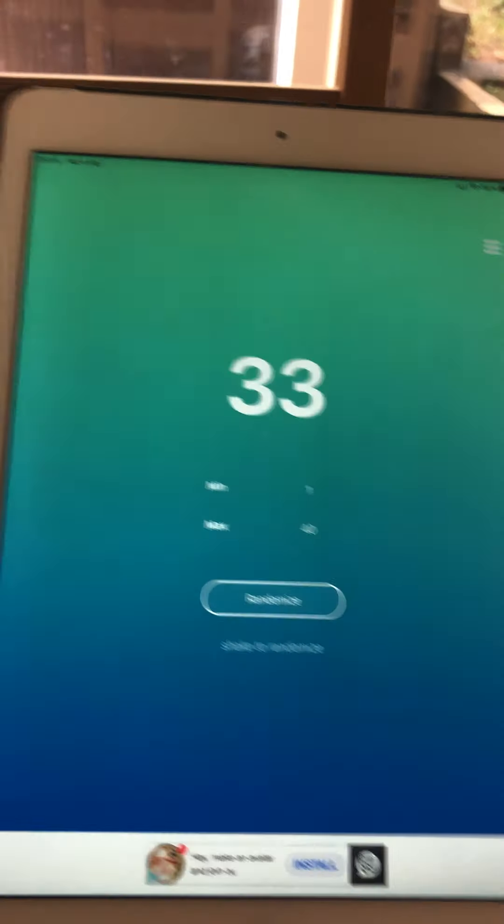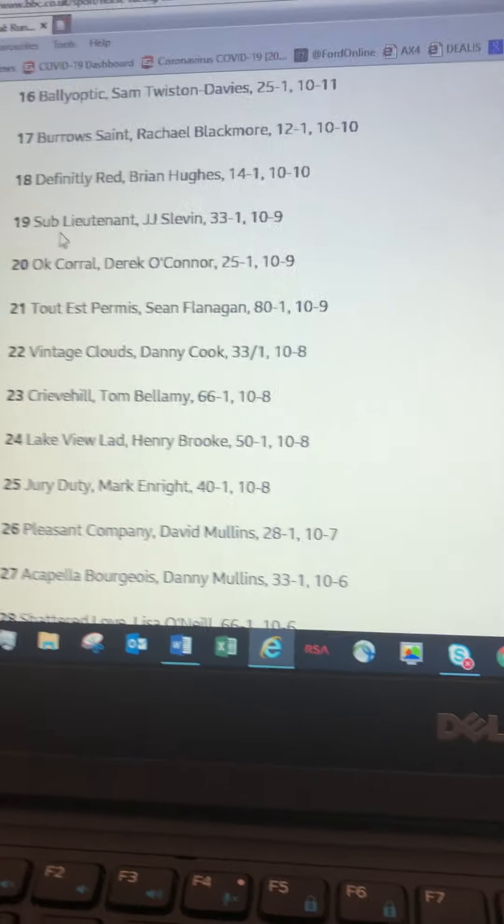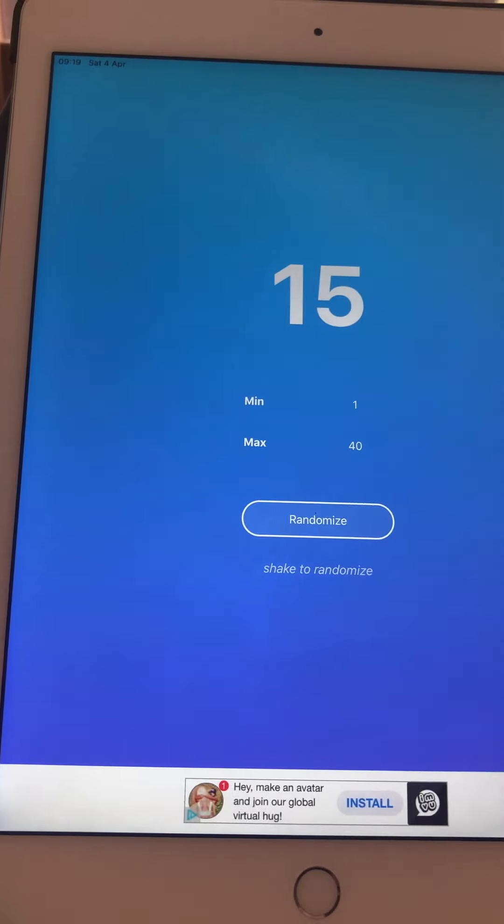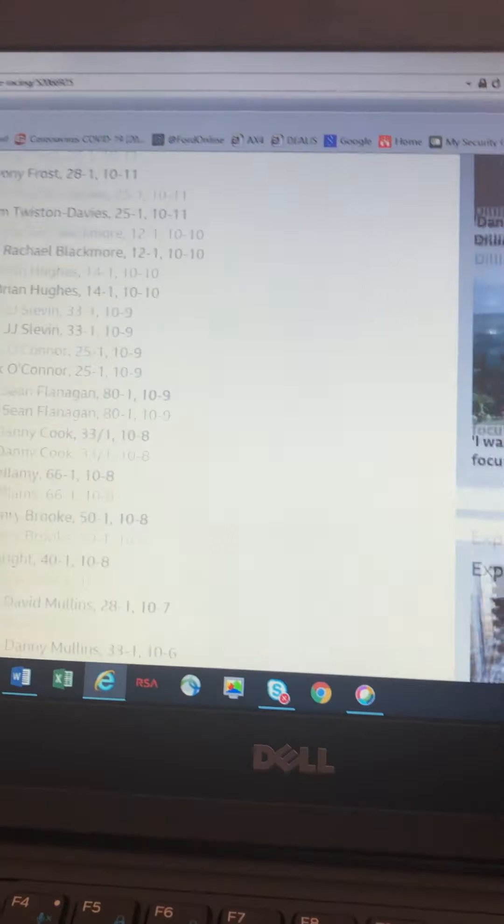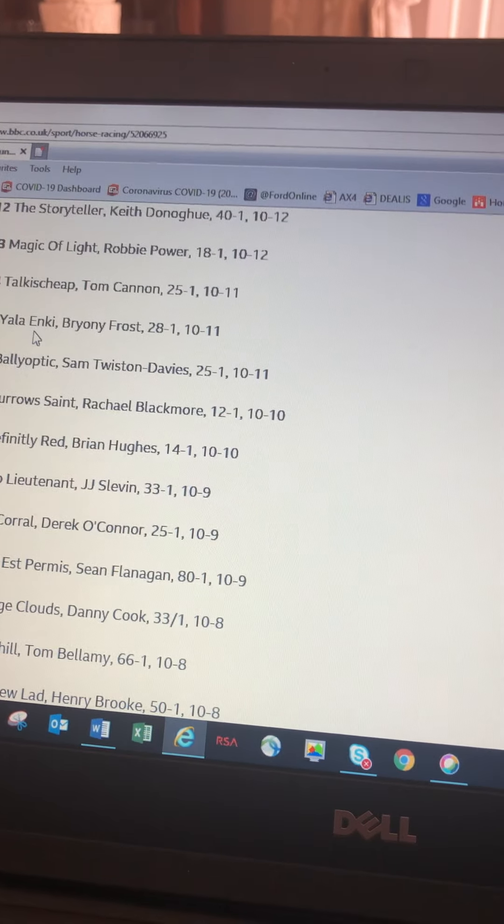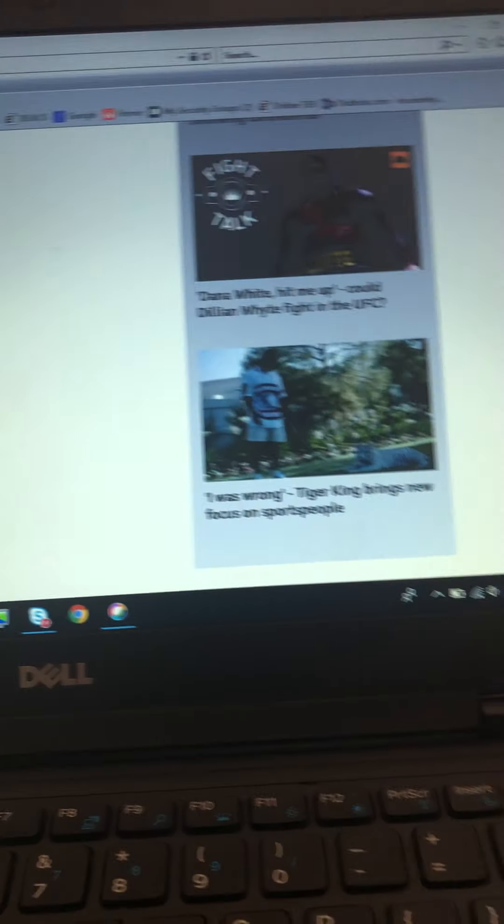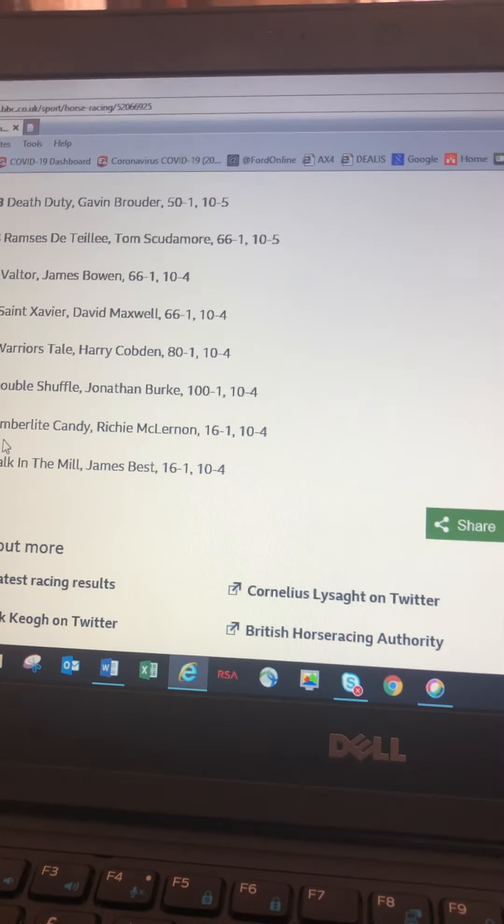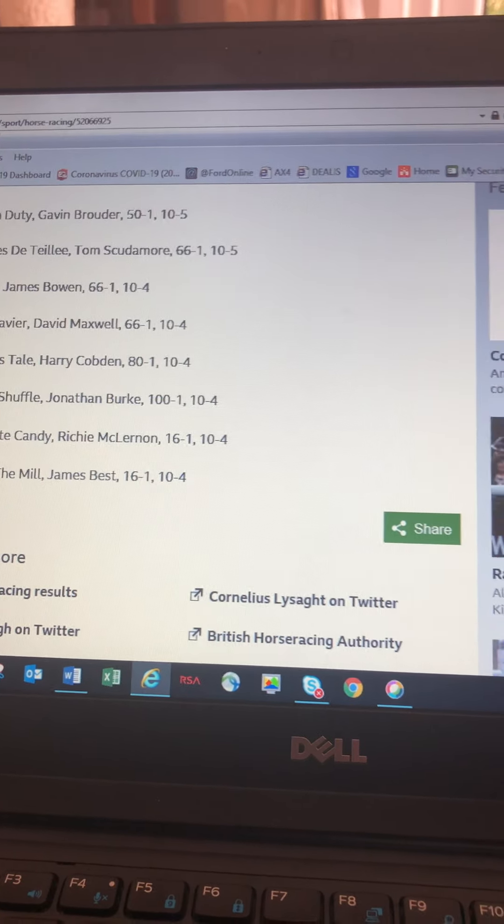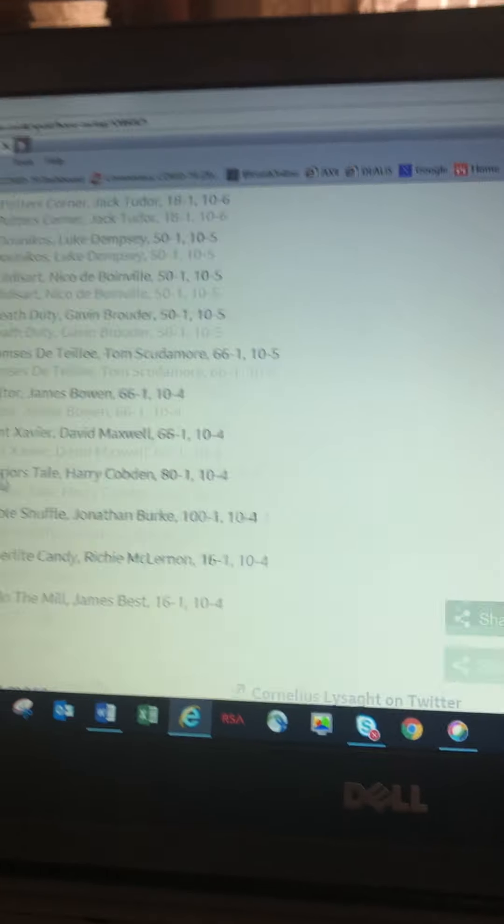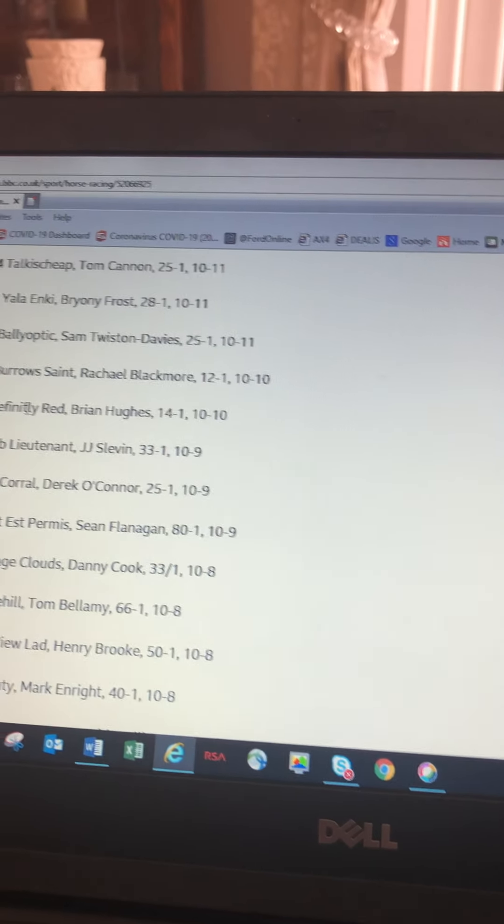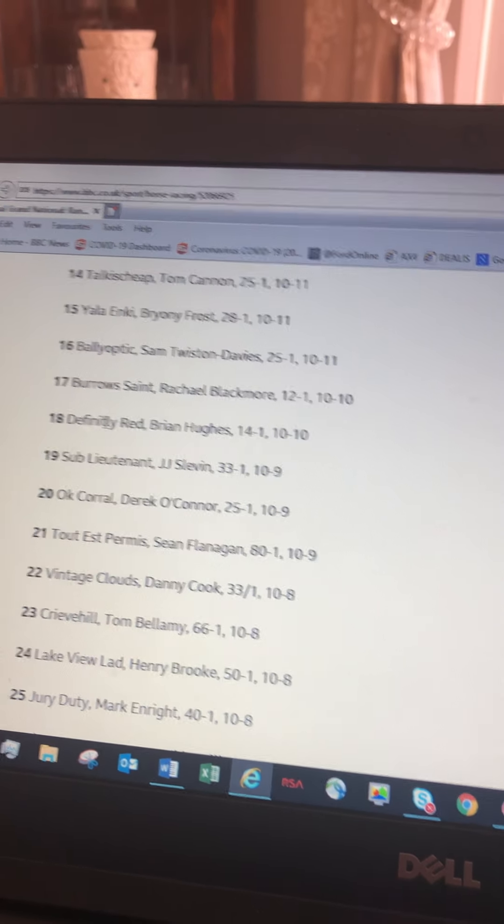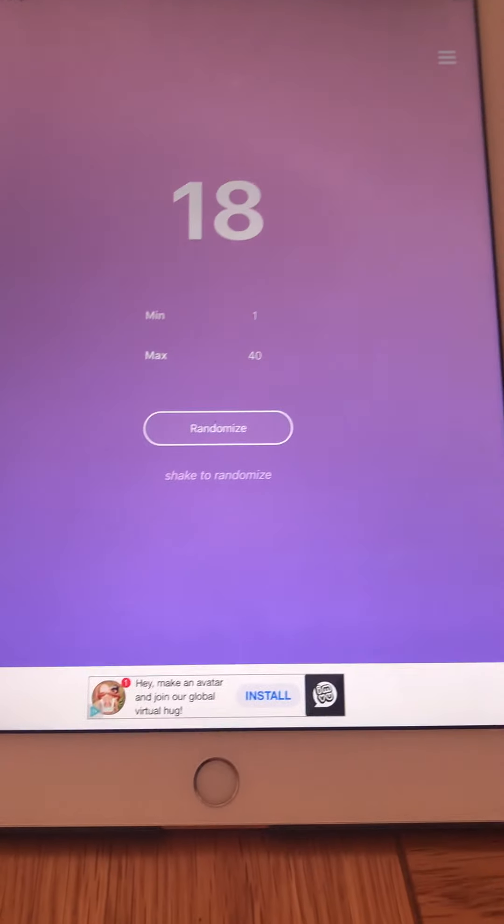So what's he got? He's got number 33, Death Duty. Number 15, Yellow Inky. Number 39, Kimberlite Candy. This should be the last one, number 18, Definitely Red. Unlucky Langers. That's it, all done.